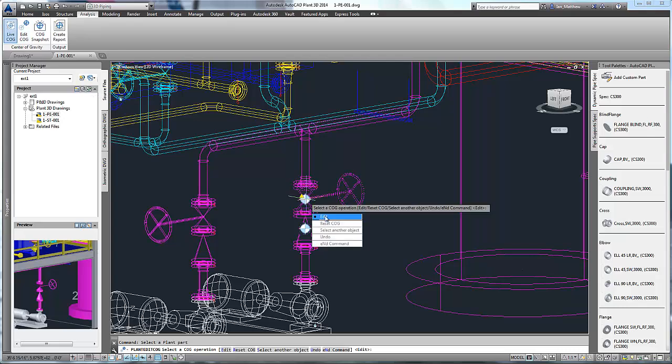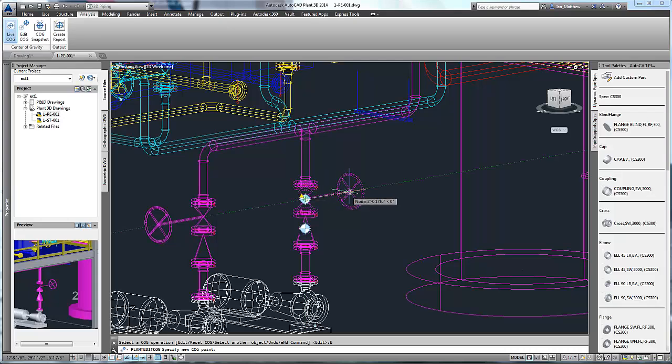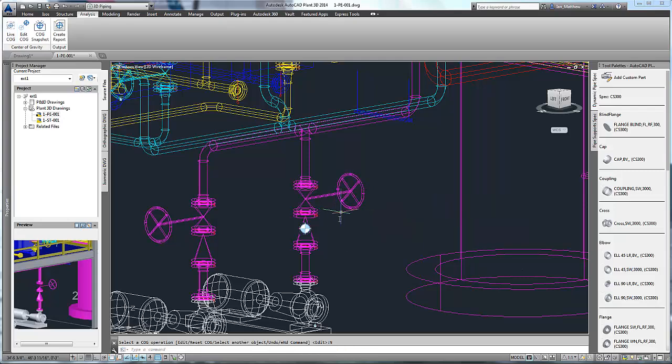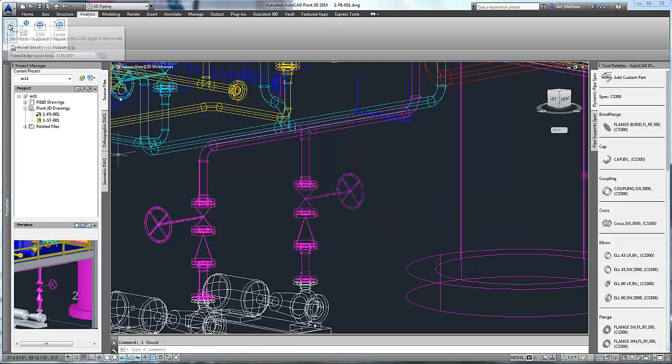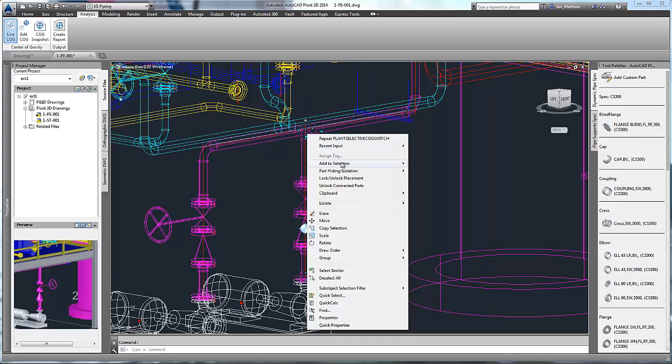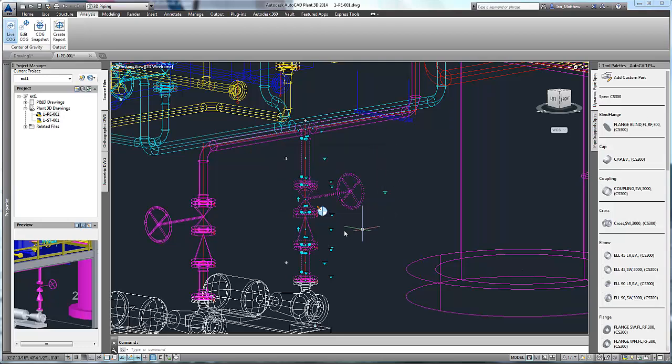The EditCOG command allows us to independently edit the center of gravity for a single component, for example a gate valve, to allow for a valve operator. Simply place the COG symbol at the new position. Now if we recalculate the COG for the spool, you'll see the spool COG has moved as you would expect. Here note that the dialog appears to warn us that the component COG has been edited.